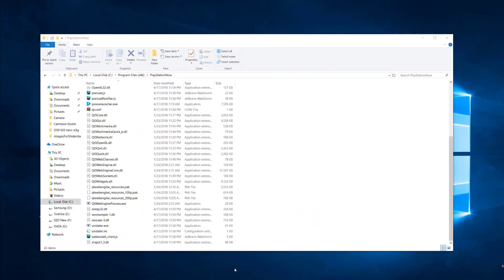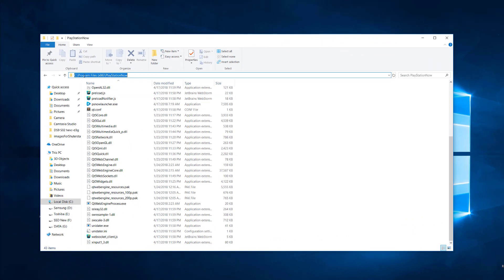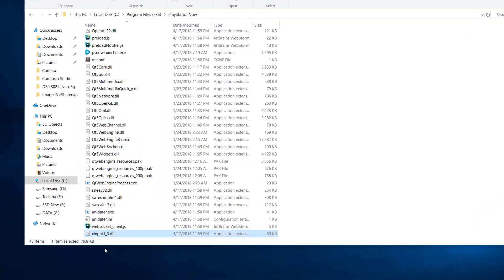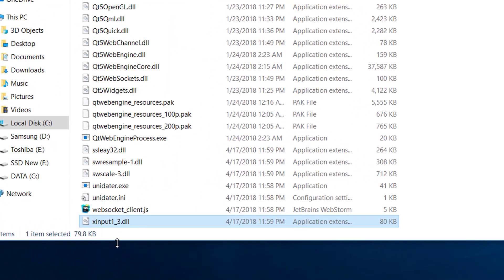If you didn't change anything, by default PlayStation Now is installed on your local disk in the Program Files directory. What you need to do here is find the file called xinput1_3.dll. That's the last file here.